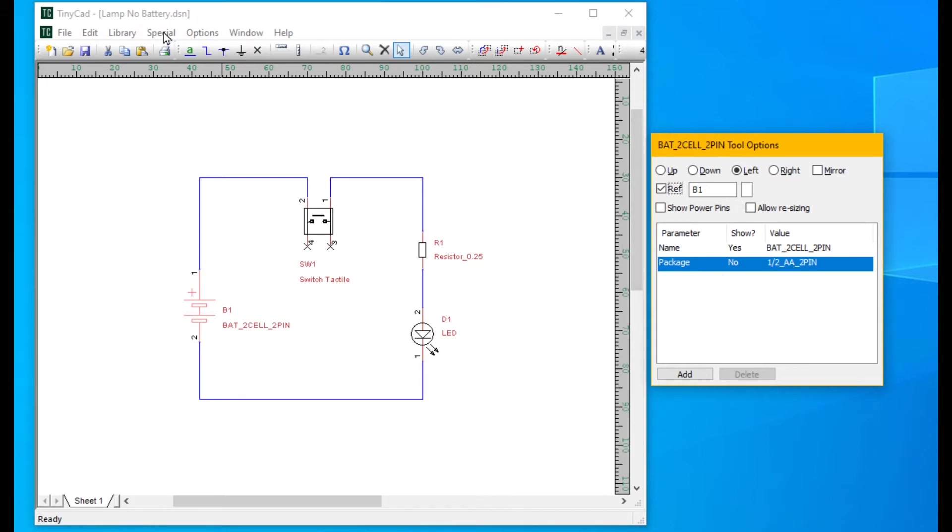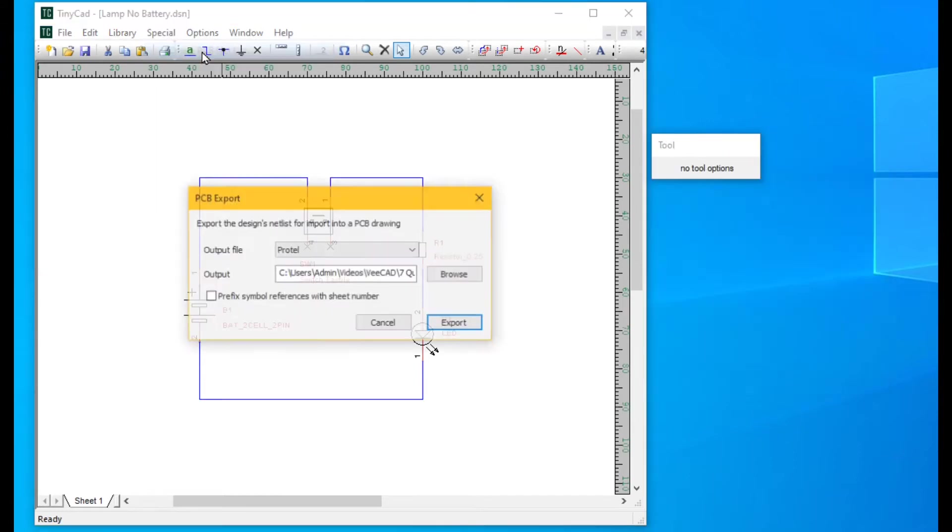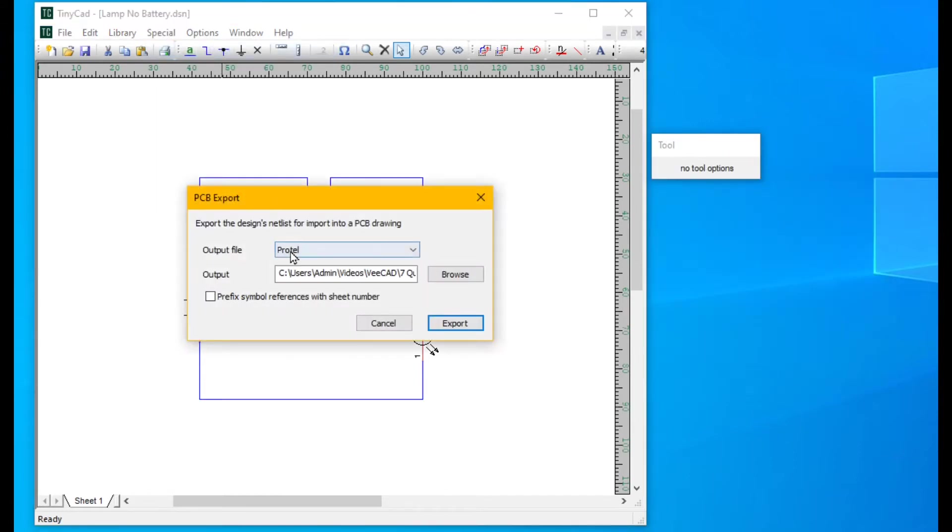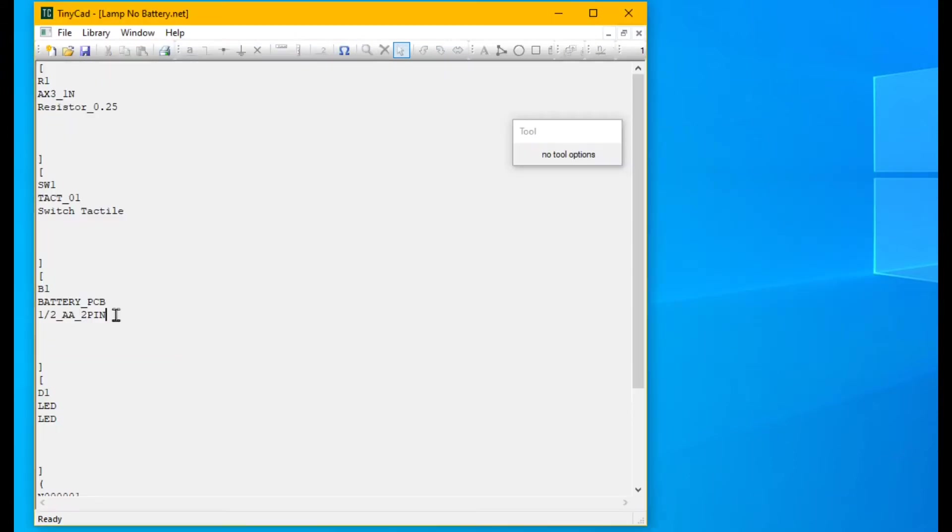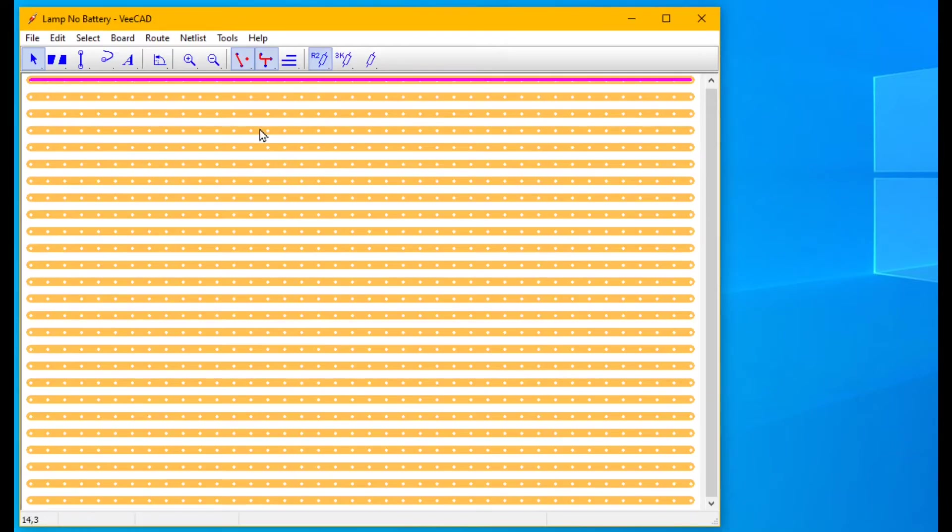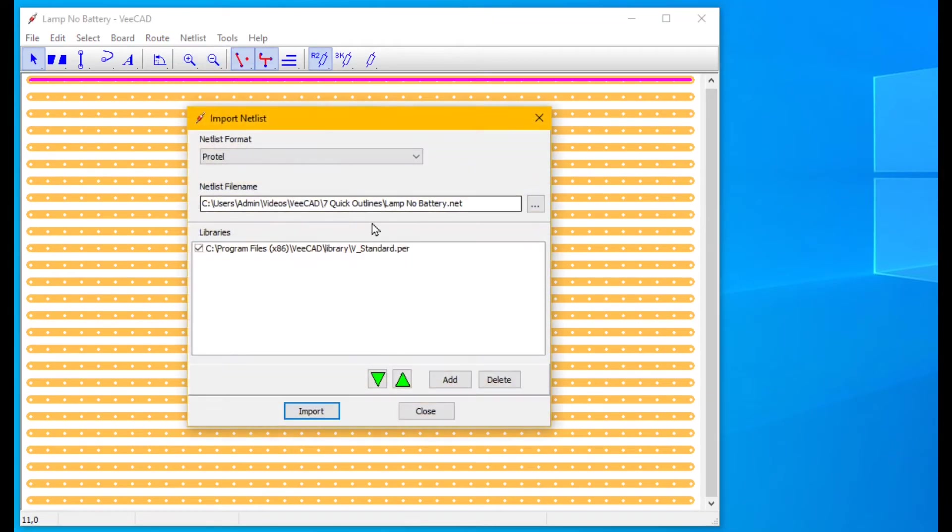We export the netlist. We import into VCAD.